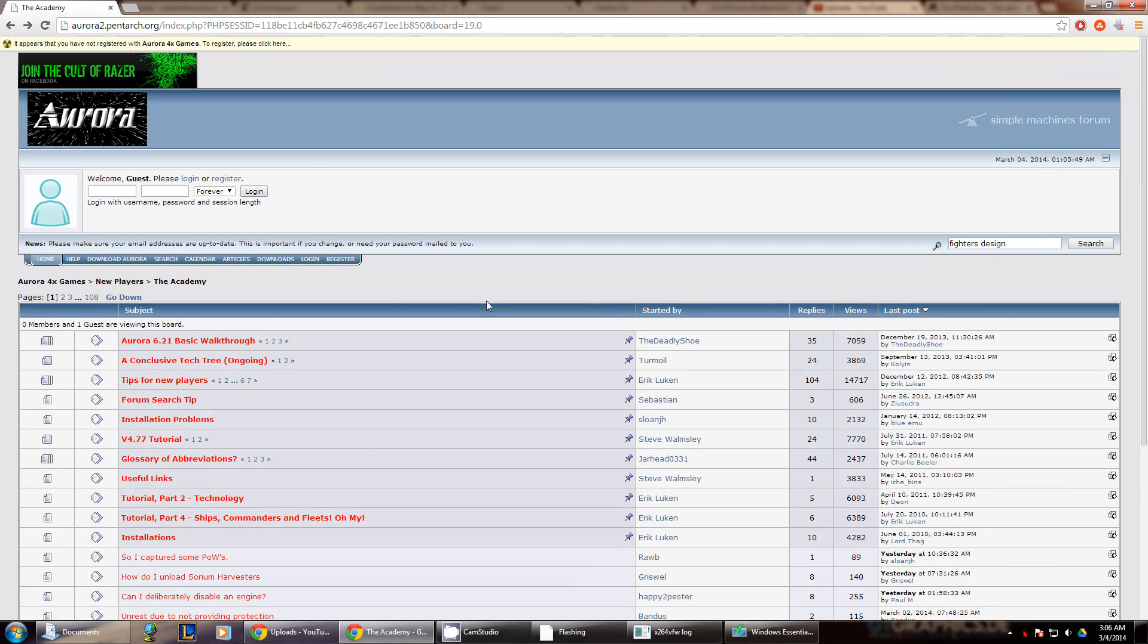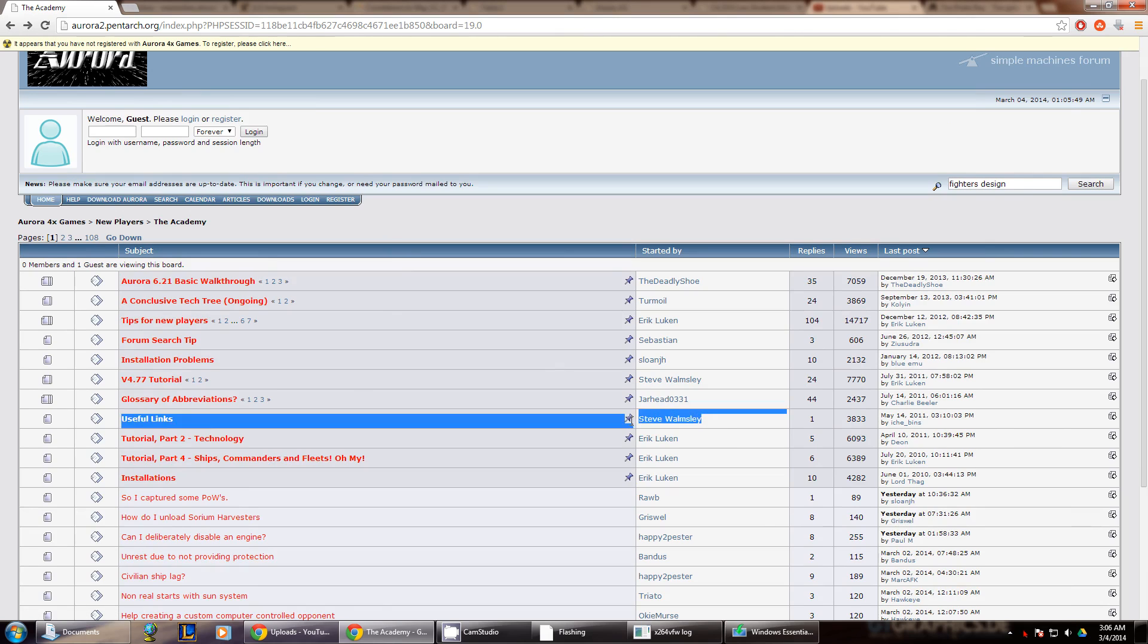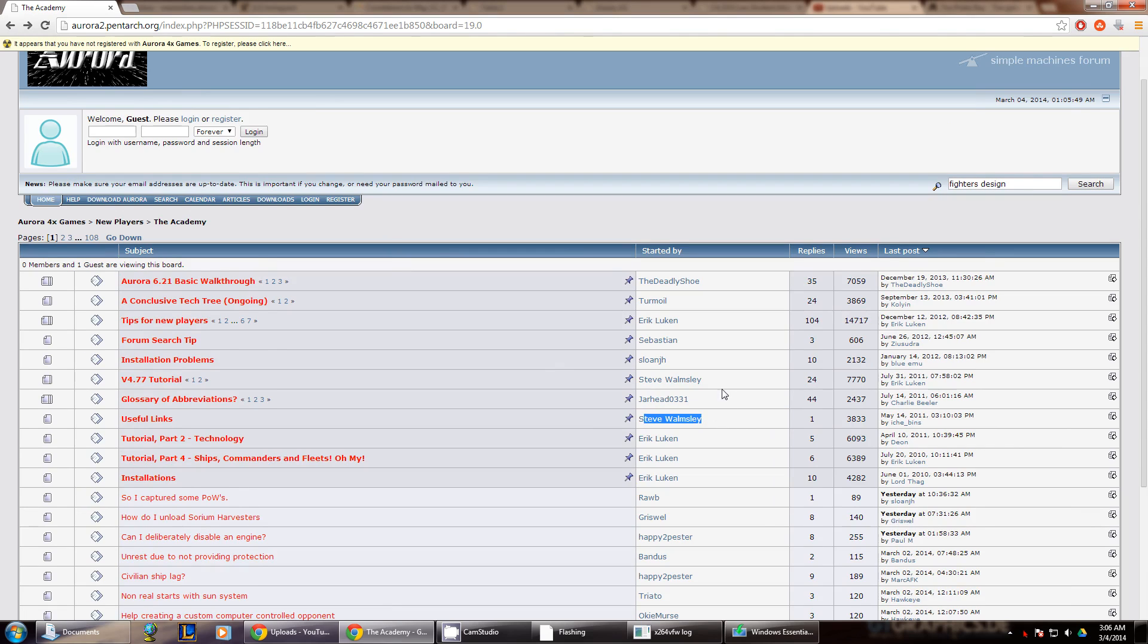Some of the very helpful authors that are out there. Of course we have our Steve Walmsley, who's the creator of the game. Pretty much anything that he says is virtually the word of God as far as this is concerned.